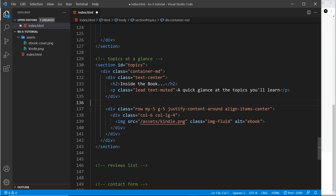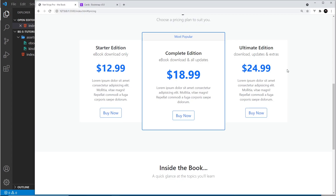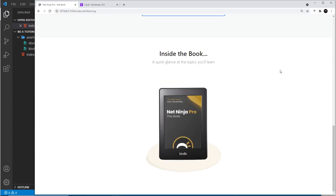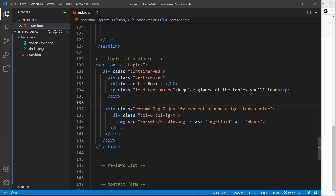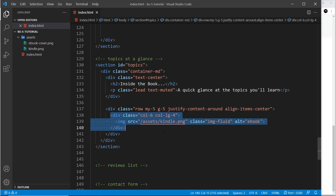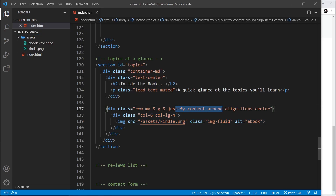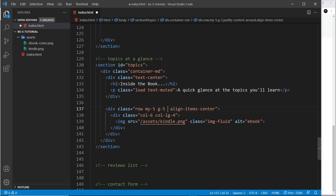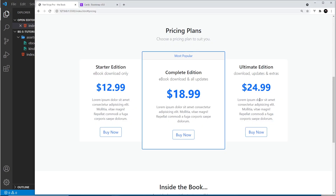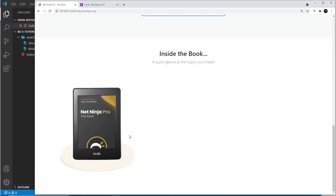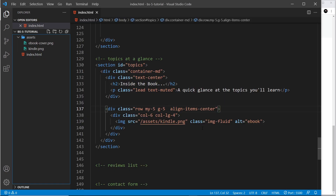So that's our image on the left. Let's take a look at that. It's not on the left at the minute but that's just because we only have this one thing in the grid and we said justify-content-around. If I take that off it's going to be on the left — yep, on the left.